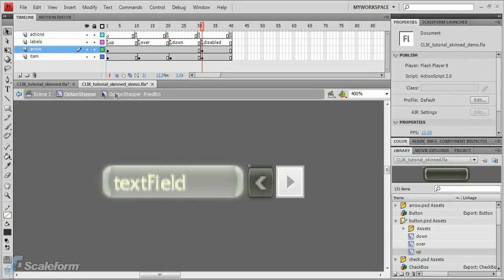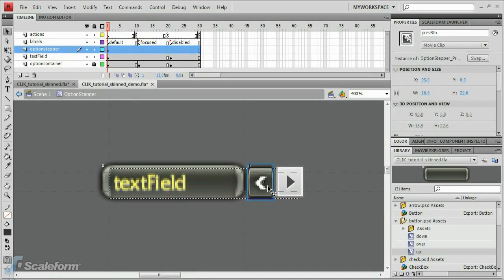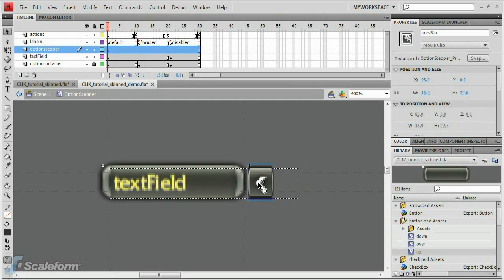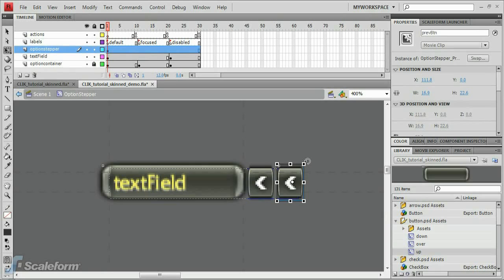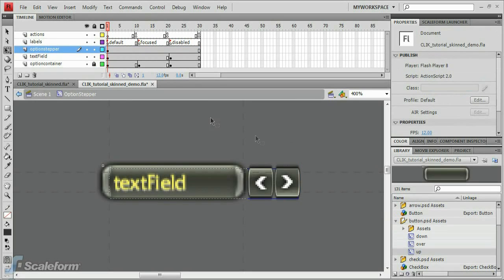Return to the Options Stepper timeline. Normally, you would skin the right arrow button the same way we skin the left arrow. For the purpose of this tutorial, in the interest of avoiding too much repetition, we're just going to duplicate the left arrow button and rotate it to the right. Select the right arrow button and press Delete. Select the left arrow button and Alt drag it to the right to create the right arrow button. Line it up visually, rotate the button so that the arrow is pointing right. Last of all, change its instance name to NextBTN.